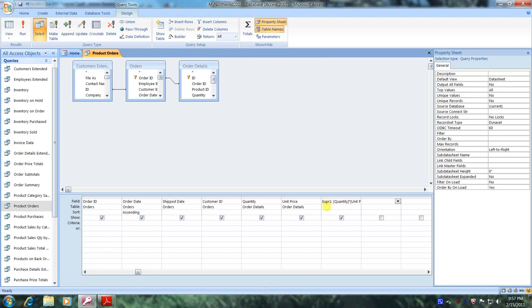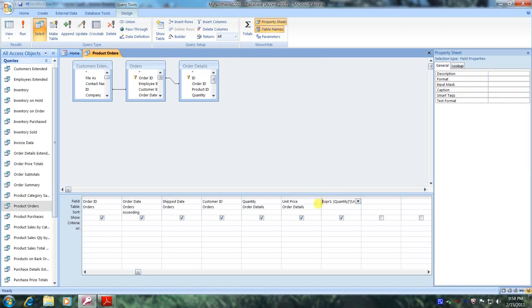And it's actually placed here by default and it's also our new field name. But we want to name our new field Total Price. So let's replace this text right here.